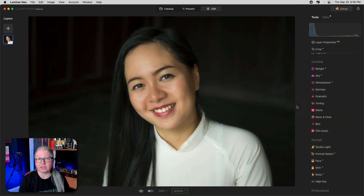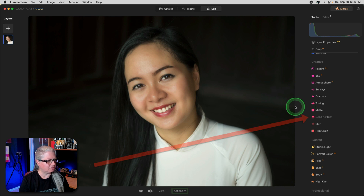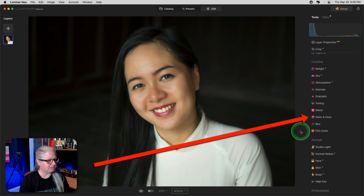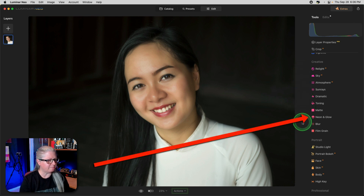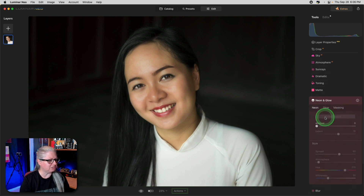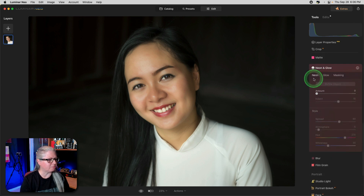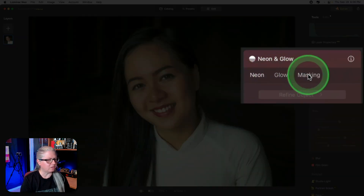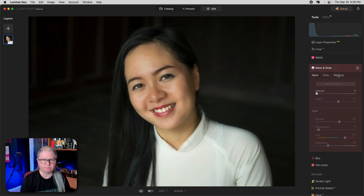Next, let's take a look at Neon and Glow. You'll find it in the creative section right above the blur tool. When you open it, you'll see there are three options: Neon, Glow, and of course Masking, as per usual.